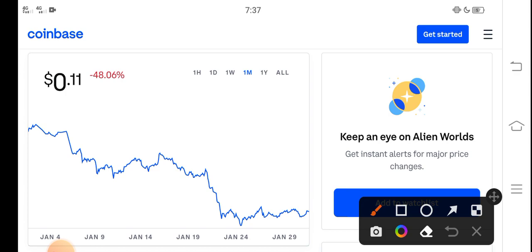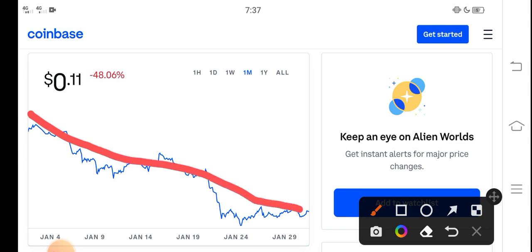This is a price chart of TLM coin for the last one month. You can see here from the last 30 days TLM price completely dumped down - approximately negative 48 percent price drop in the last 30 days.